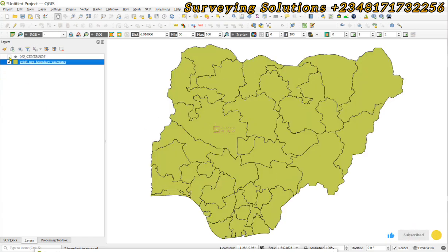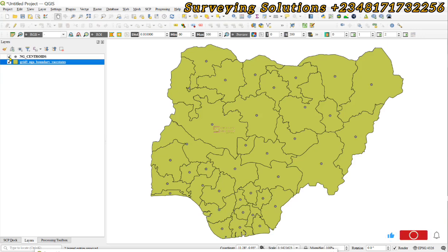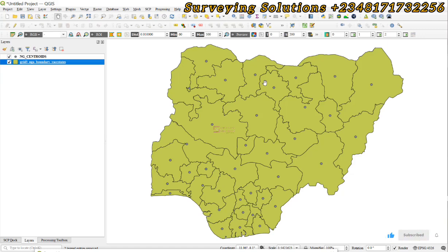Thanks for coming to class. We have shown you on today's tutorial using QGIS how to calculate centroids from polygons. We are going to see you on the next tutorial — make sure you keep staying safe and have a very good time. Bye.